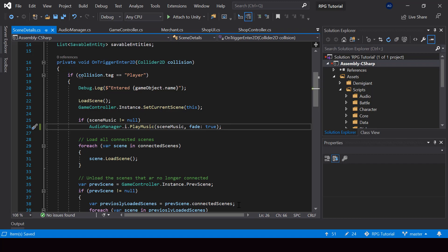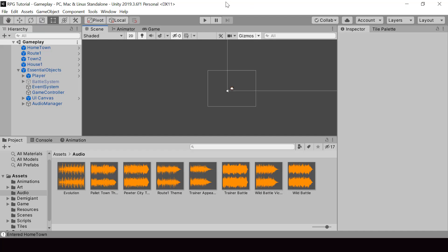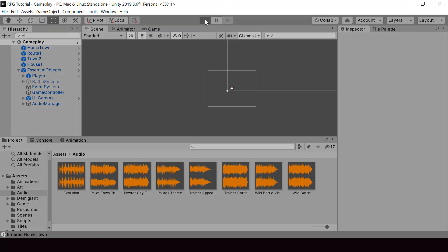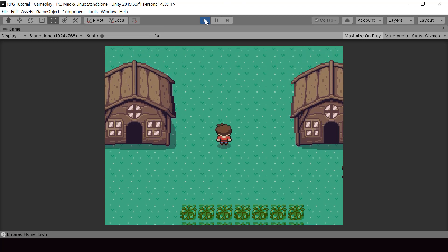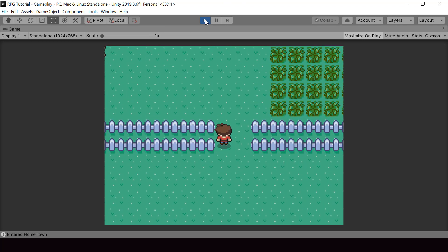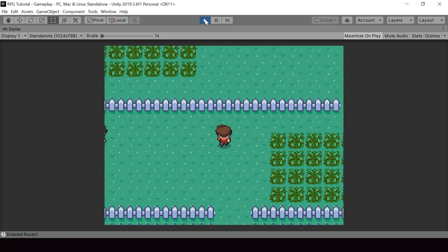Let's go ahead and test this. Now when we switch the scene, you can see that the music is changing smoothly by fading, just like how it's done in Pokemon games.